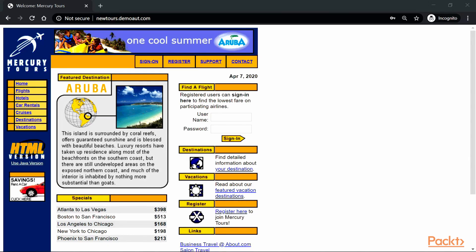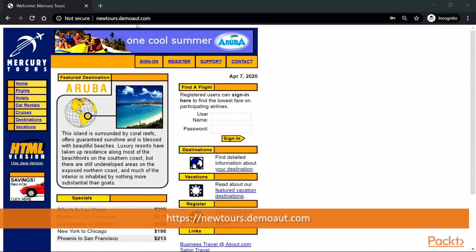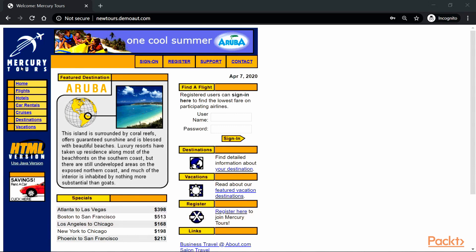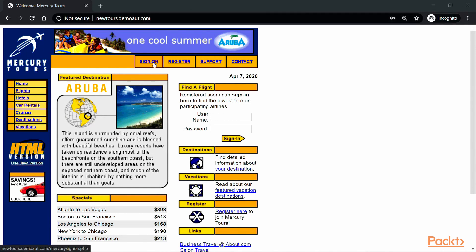For performance testing I'll be using newtoursdemo.com — a website designed by Mercury Tours, which is good for performance testing. I would suggest not putting a load on commercial websites and disrupting their business. Here we have certain functionalities we are going to record: signing on, making some reservations for a flight, and then logging off.